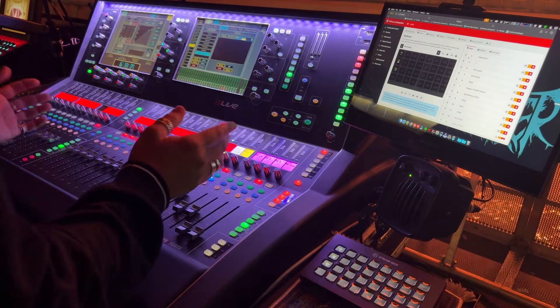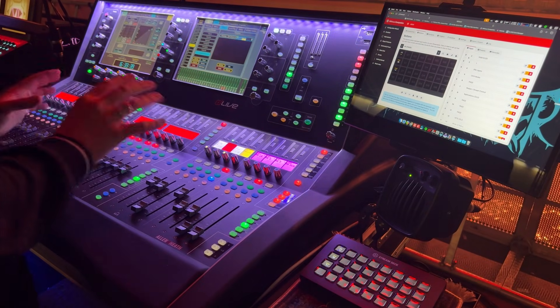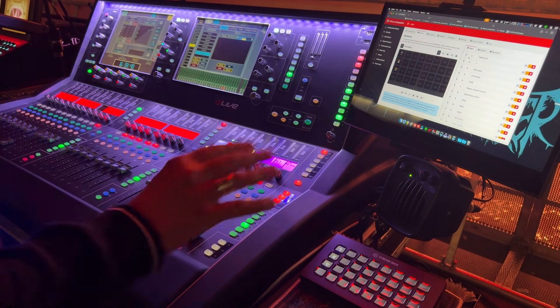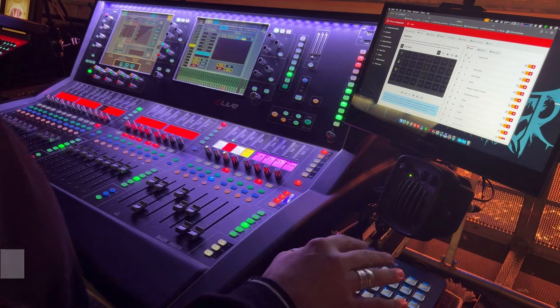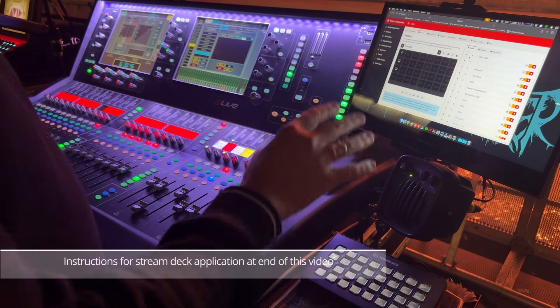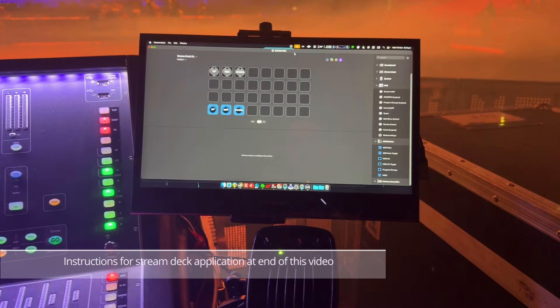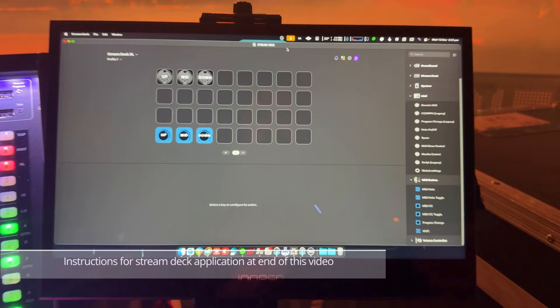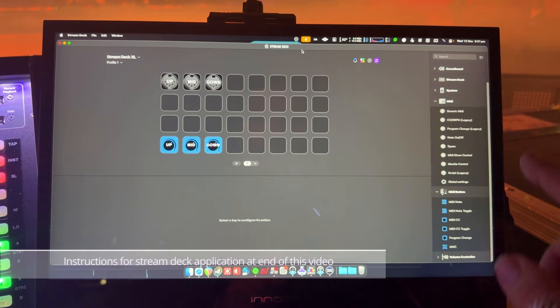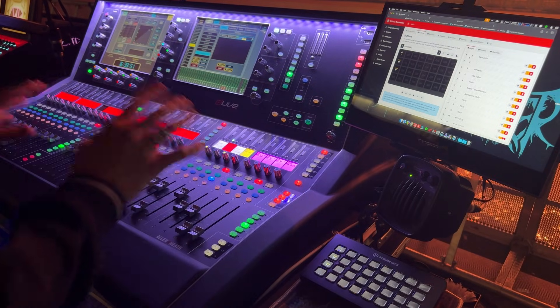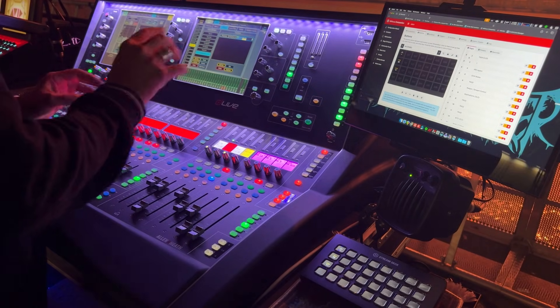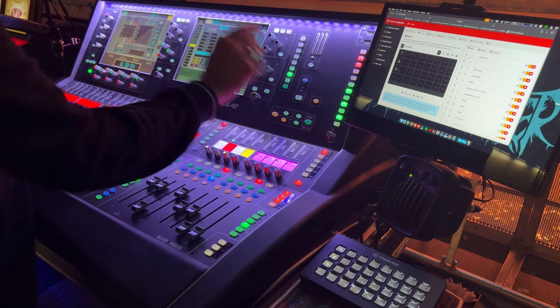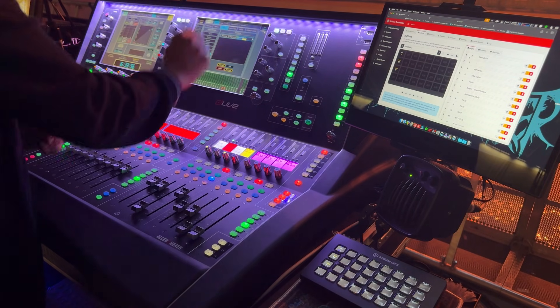So here I am on an S5000 Allen & Heath DLive and I have a Stream Deck that's currently running the companion software. But just so you're aware, you can also do this using the native Stream Deck application as well. So first thing I'm going to do is set up a few really simple actions. Going to the Surface window, going to Actions.